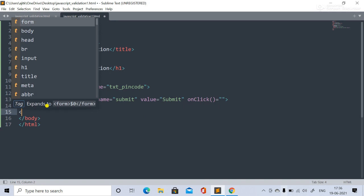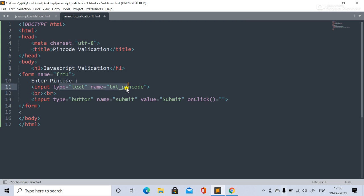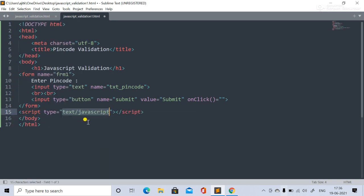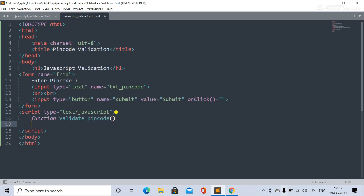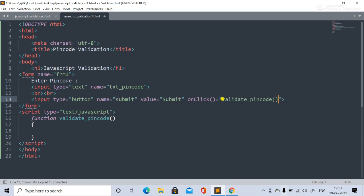We have the pin code text box, the heading, and the button. Now we add a script tag — in the script tag we define JavaScript functions. We define a function called 'validatePinCode'. We place this function name in the onclick attribute so that when the Submit button is clicked, this function is called.